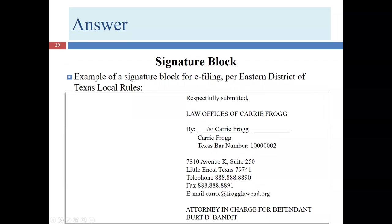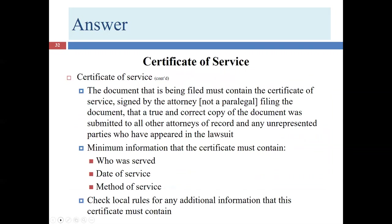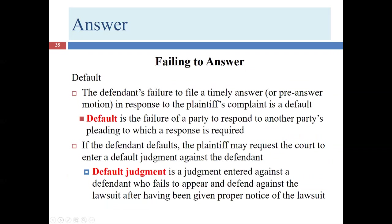We've talked about the various parts of the answer: the caption, the admits and denies, affirmative defenses, conditions precedent, the subscription, the certificate of service, and we even briefly talked about the verification.